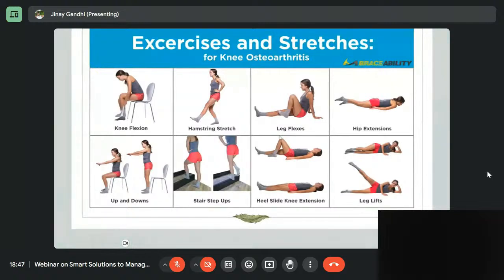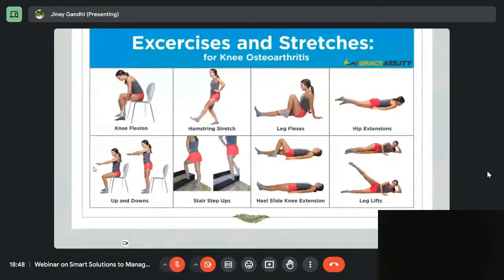Exercises for knee arthritis are very important — knee strengthening forms the main core for maintaining stability. These exercises include knee flexion, hamstring stretch, leg raises, hip extensions, sit-to-stand ups and downs, stair climbing and descending to strengthen quadriceps, heel slides to improve flexibility, and leg lifts to strengthen hip abductors. Your orthopedic surgeon and physiotherapist will teach you how to perform these exercises properly.